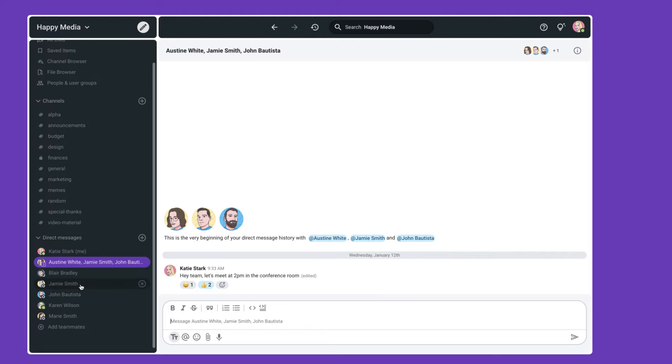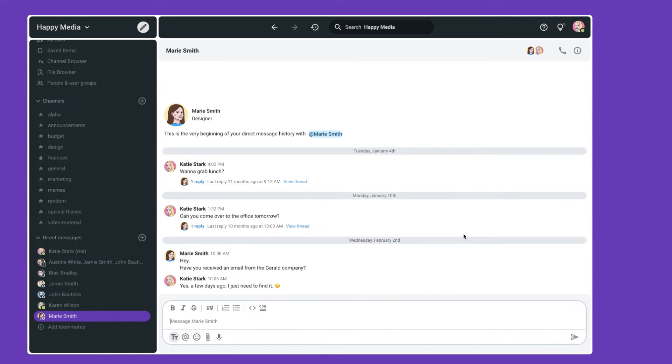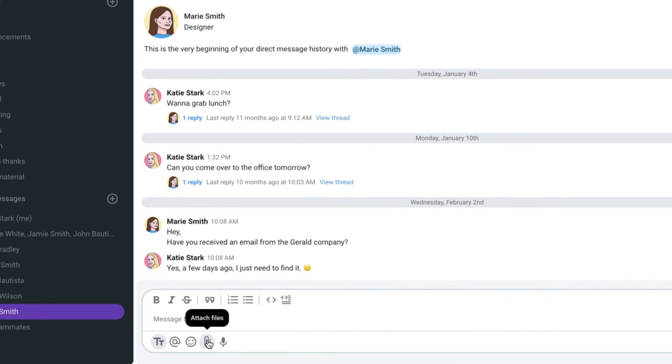And then you have the actual conversation feed here, which looks very similar to the feeds in any other instant messaging app you have. You can incorporate all sorts of assets, videos, images and documents here.